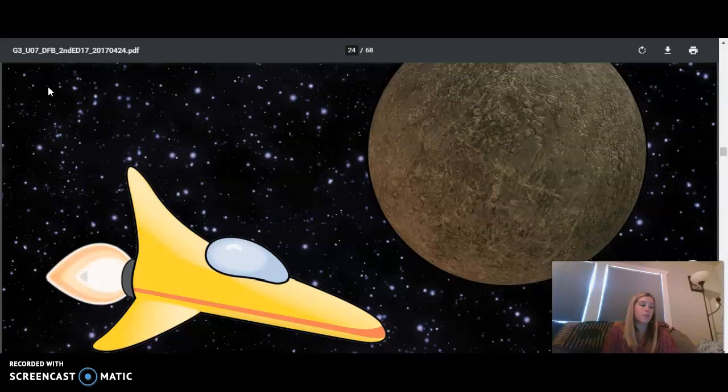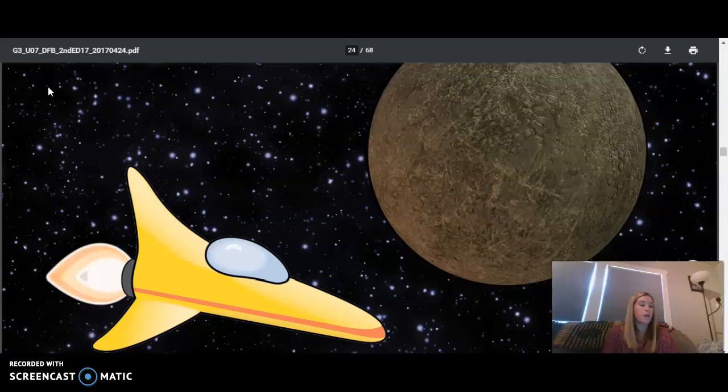Would you like to take an out-of-this-world trip? Over the next few days, we are going to go on an exciting tour of space in our very own classroom spaceship. We'll start by traveling to the planet that is closest to the sun, Mercury.